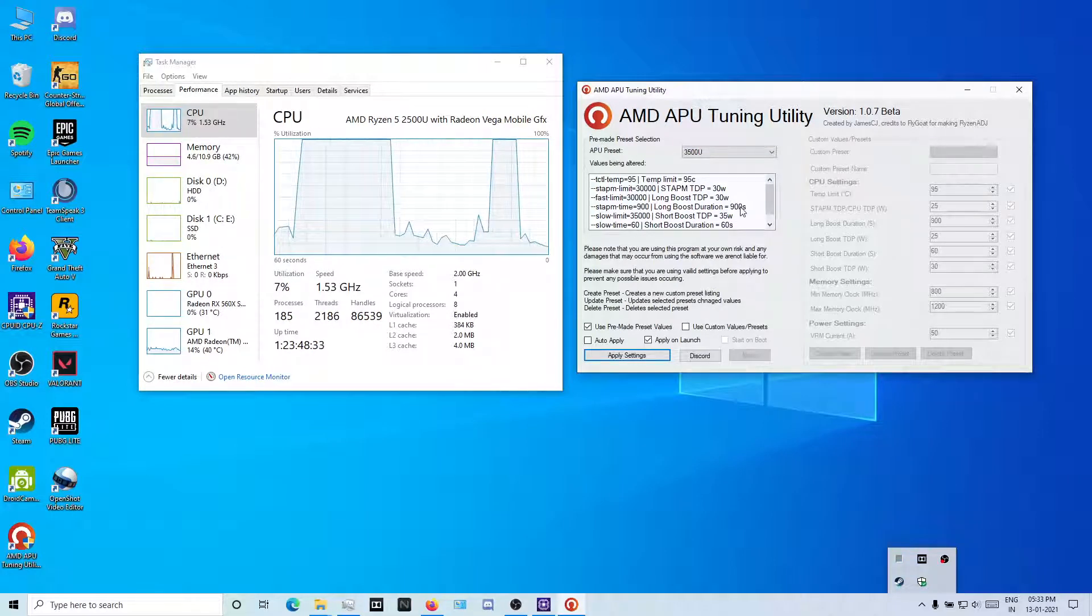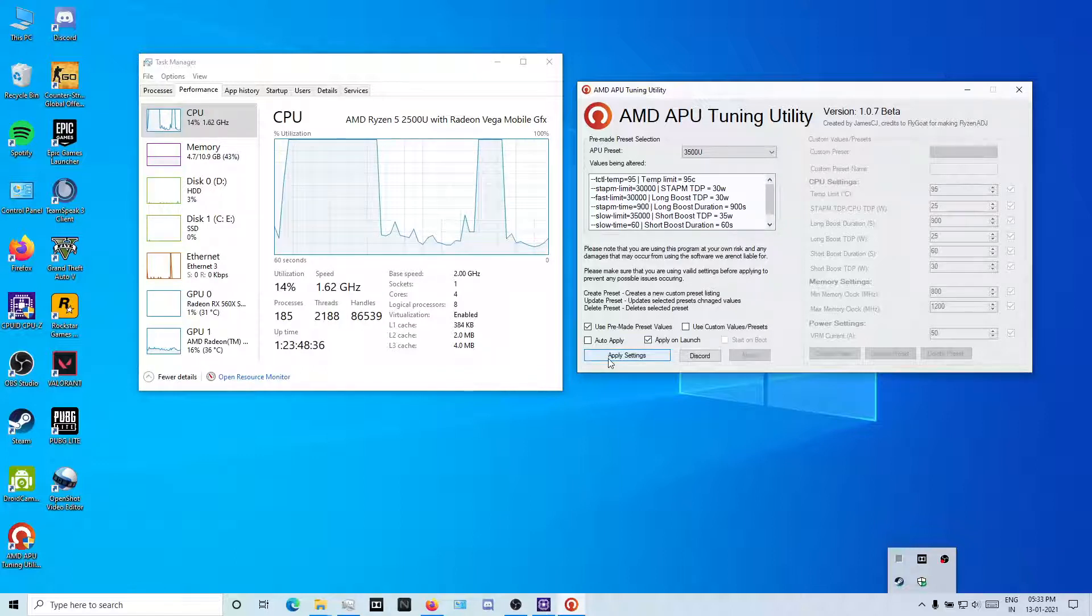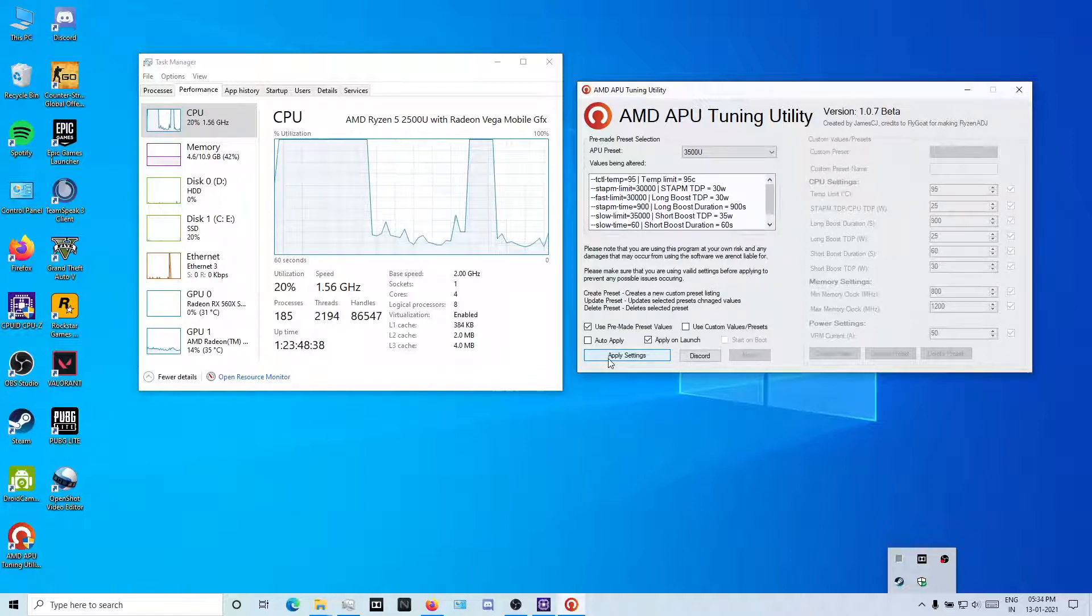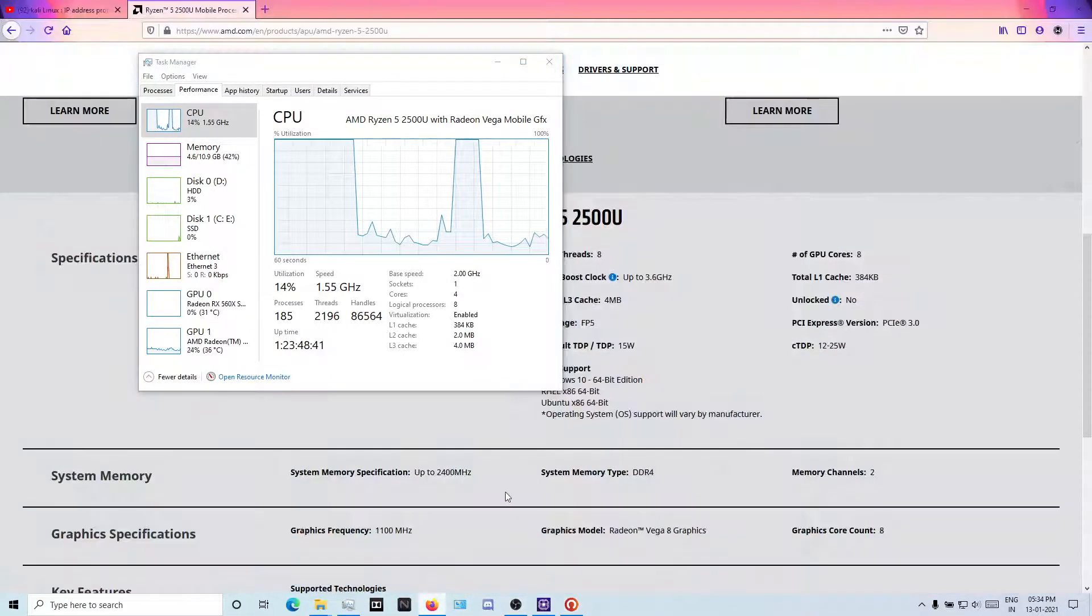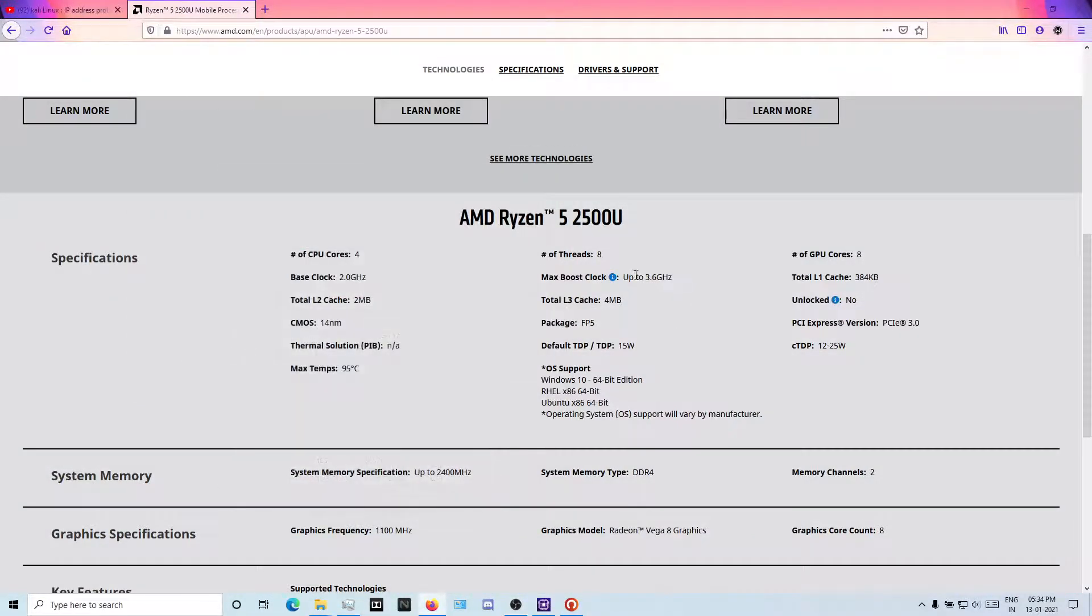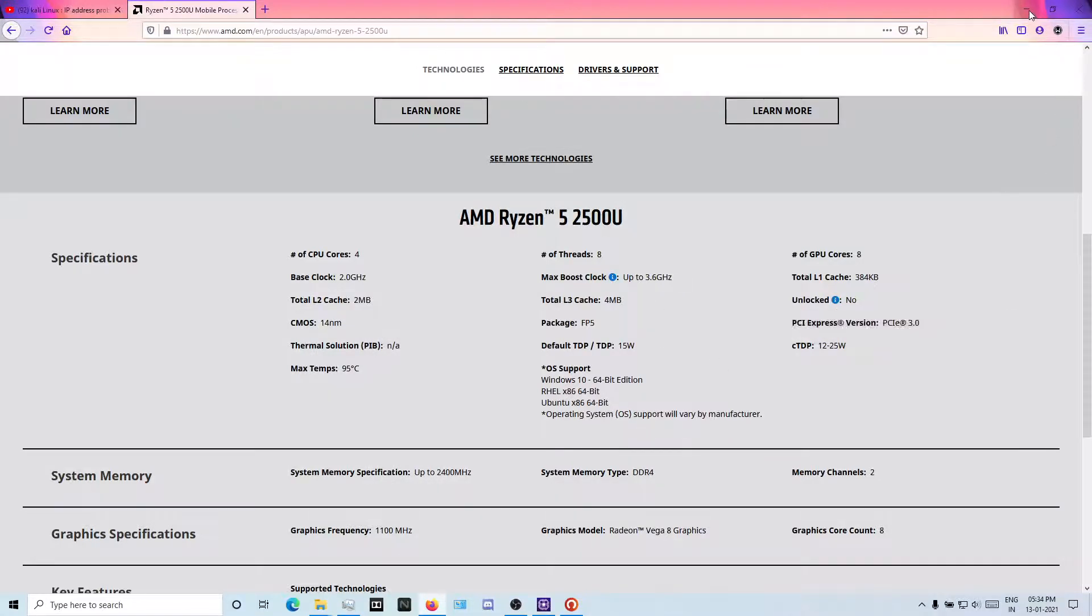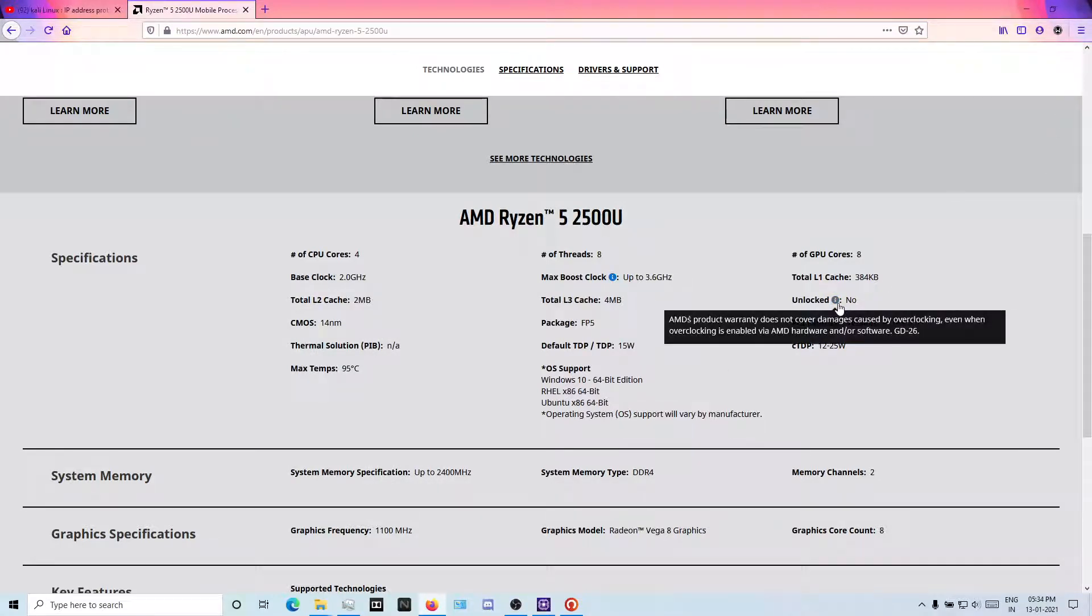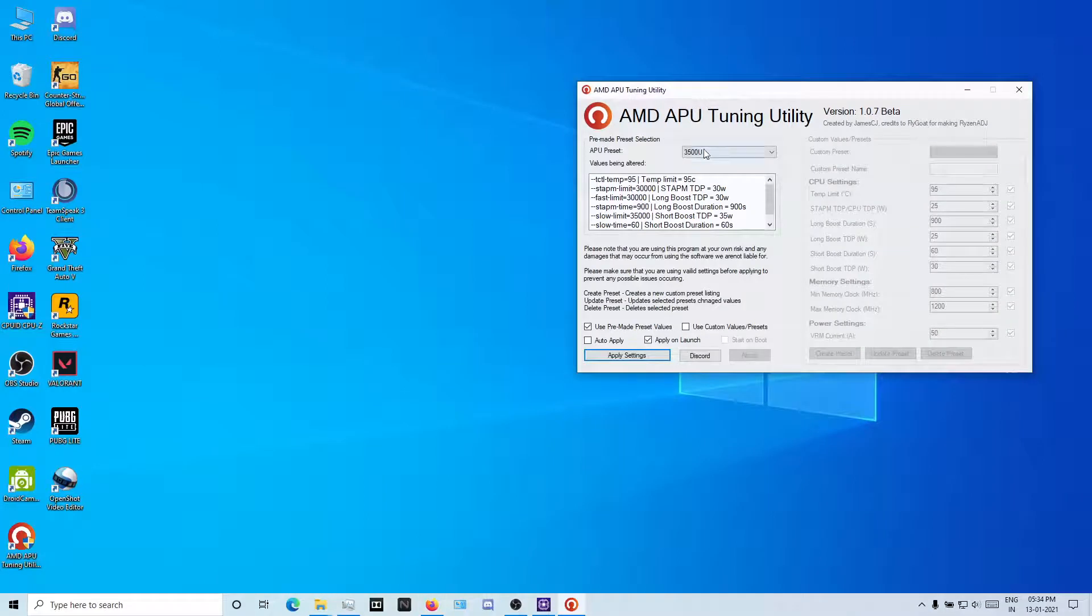I always use 3500U TDP because it's okay and I know my laptop can handle this. I have sufficient cooling for it. It's never going to happen that this laptop will go up to 3.6 like they said. Its max is 3.6? I don't think so. It's unlocked also. You can do overclocking. Obviously every APU is overclockable.